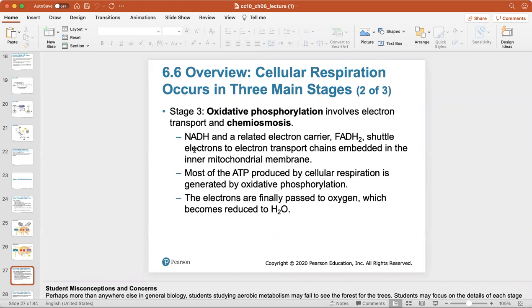In stage three, NADH and a related electron carrier called FADH2 shuttle electrons to the electron transport chains embedded in the inner mitochondrial membrane. Most of the ATP produced by cellular respiration is generated by oxidative phosphorylation. The electrons are finally passed to oxygen, which becomes reduced to water.